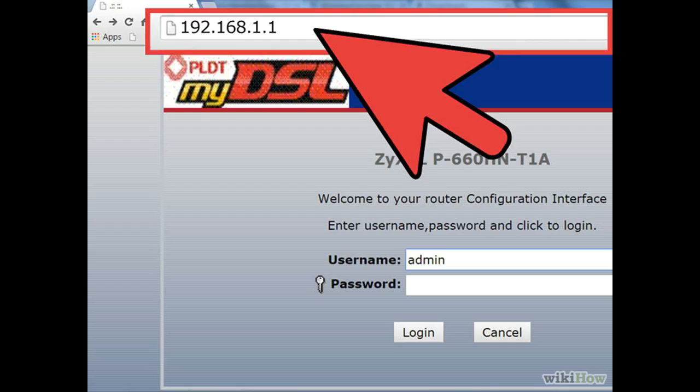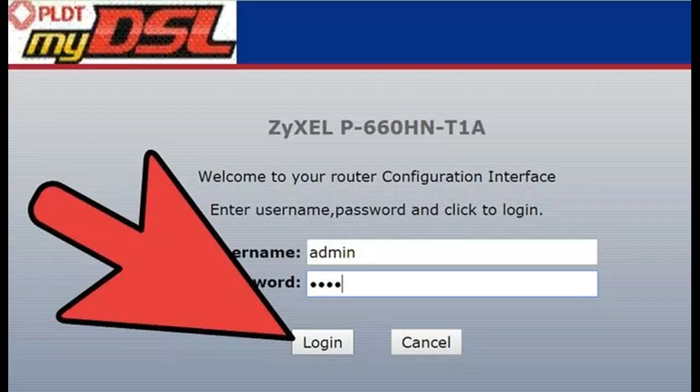More default router IP addresses: Belkin: 192.168.1.1 or 192.168.2.1, Apple: 10.0.0.1 or 192.168.1.1. After entering the router's address you will be prompted for the username and password. The default username is usually 'admin' and the default password is usually 'admin', 'password', or left blank. The default credentials should be printed on the router or in its documentation.